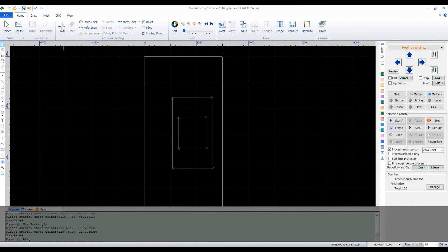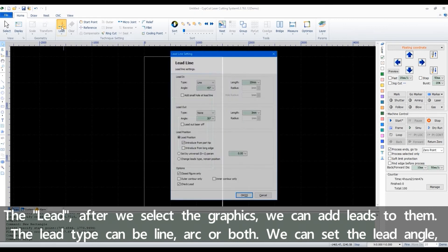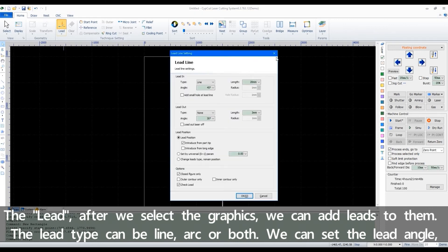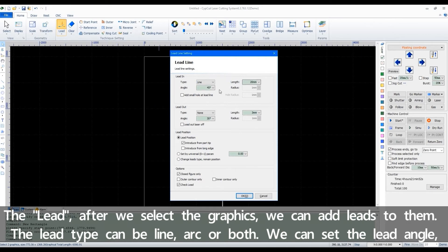The leads. After we select the graphics, we can add leads to them. The lead tab can be line, arc, or both.